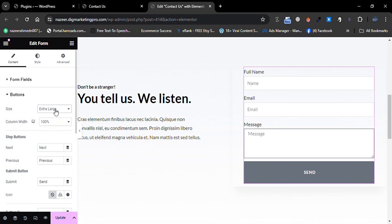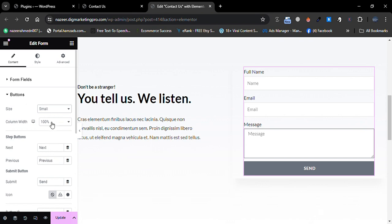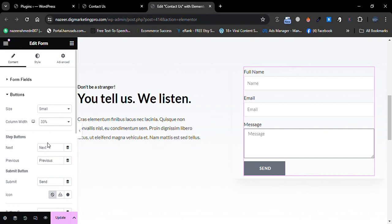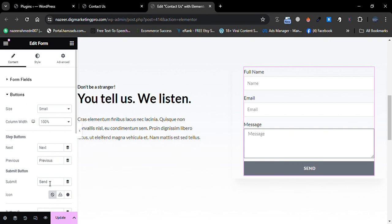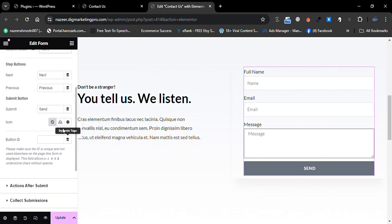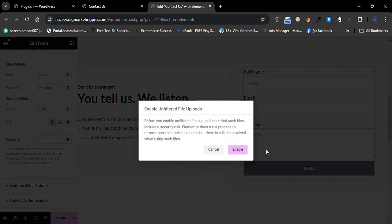Here the size is set to 'Small.' We can make it 'Medium' or 'Extra Large.' I will keep it 'Small.' You can change the width as well — now it's 33%. I will set it to 'Inline' as well.